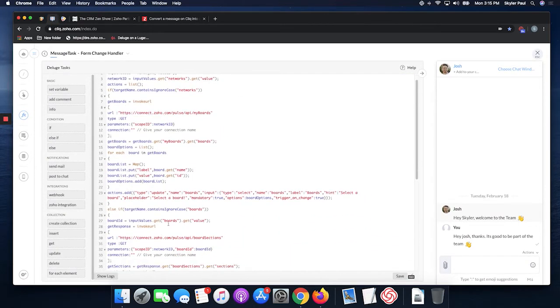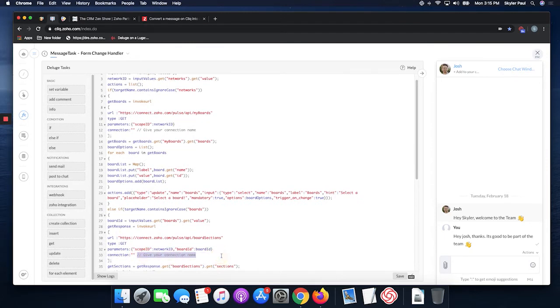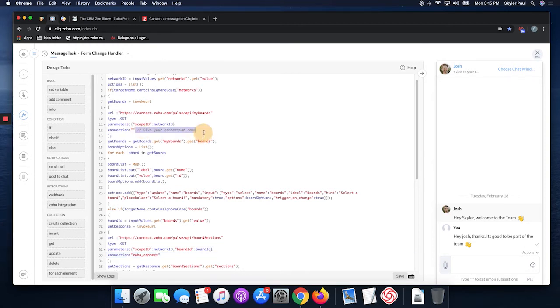There's two places here. You're also going to need to delete the entire comment, otherwise the code will not work. So you're going to put in the connection name twice.